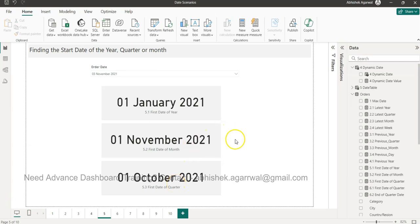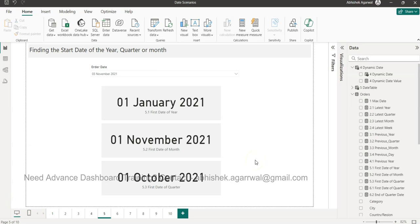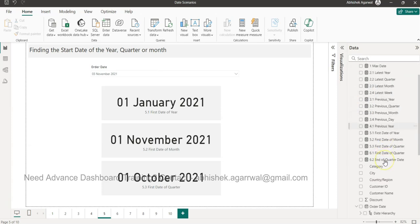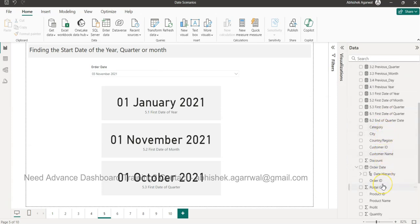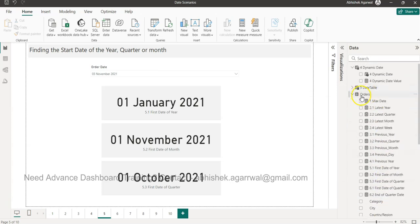Before I go in depth, a quick note: I maintain a date scenarios workbook where I create these scenarios. I have a lot of formulas in there — this is the fifth scenario. If this is a workbook you need, instructions are in the description. If you want to follow along, I'll use the orders dataset.